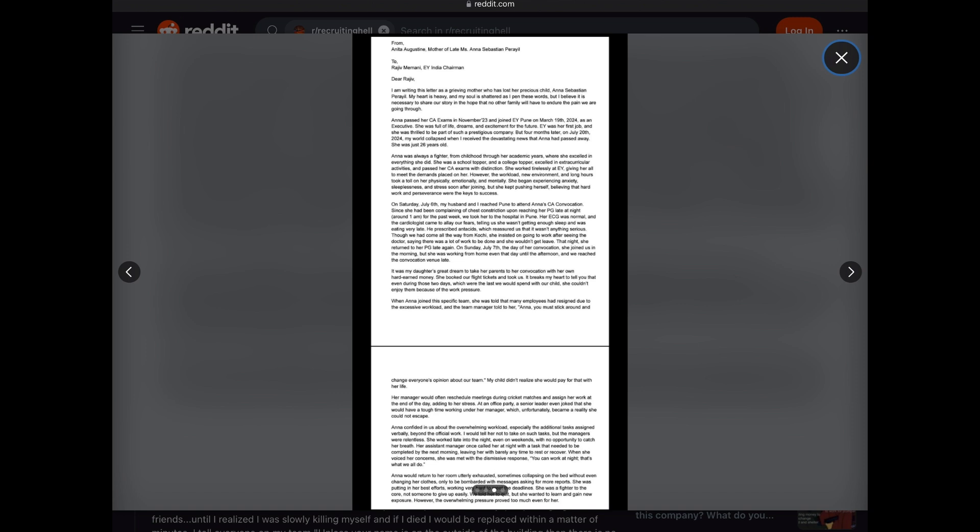On Saturday, July 6, my husband and I reached Pune to attend Anna's CA convocation. Since she had been complaining of chest constriction upon reaching her PG late at night, around 1am, for the past week, we took her to the hospital in Pune. Her ECG was normal, and the cardiologist came to allay our fears, telling us she wasn't getting enough sleep and was eating very late. He prescribed antacids, which reassured us that it wasn't anything serious. Though we had come all the way from Kochi, she insisted on going to work after seeing the doctor, saying there was a lot of work to be done and she wouldn't get leave. That night, she returned to her PG late again.